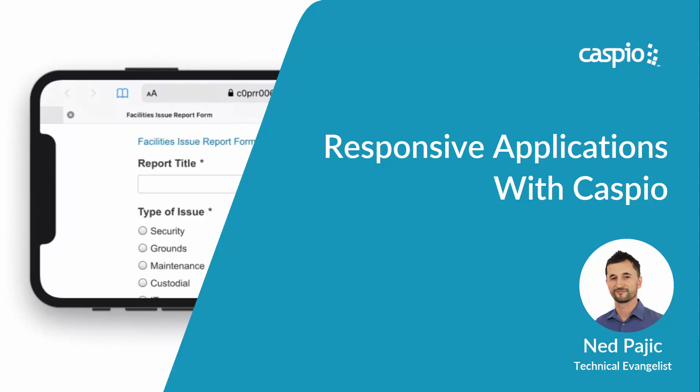Hello, welcome to this video tutorial. Let's see how we can make responsive applications for smartphones and other mobile devices with Caspio.